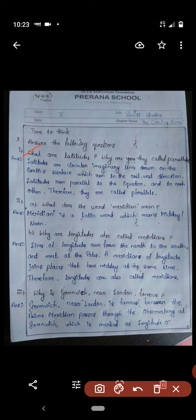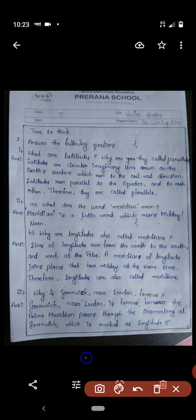Second question: what does the word meridian mean? A meridian is a Latin word which means midday or noon. Part B: why are longitudes also called meridians? Lines of longitude run from north to south and meet at the poles. A meridian of longitude joins places that have midday at the same time; therefore longitudes are also called meridians. Why is Greenwich near London famous? Greenwich is famous because the prime meridian passes through the observatory at Greenwich, which is marked as zero degrees longitude.